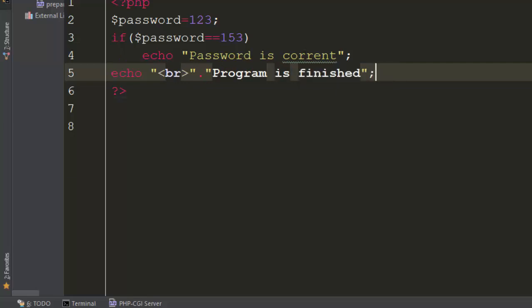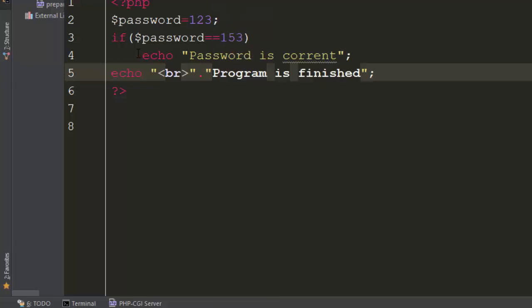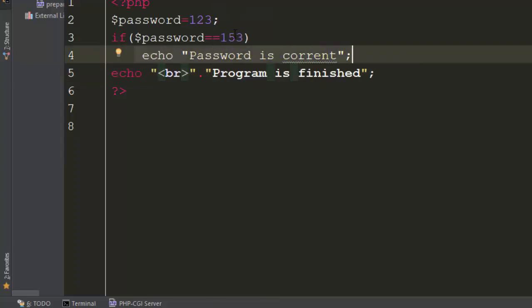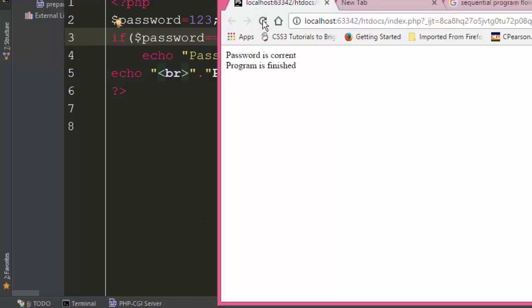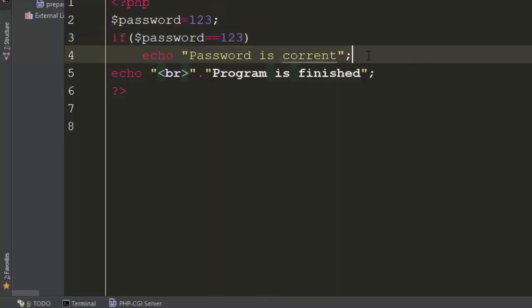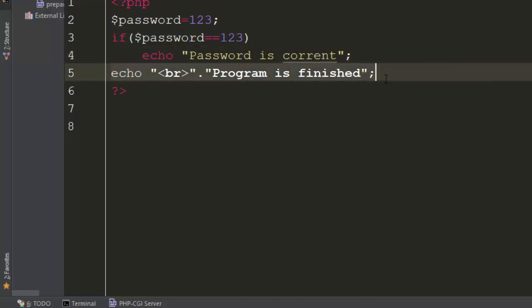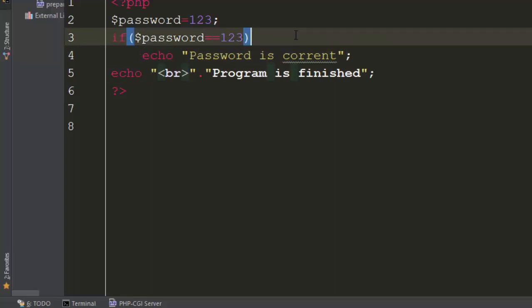But if I add a line and save this, come back and refresh, it's going to say 'program is finished' and it's not going to run the password part because the password is not equal to '123'. Let us make the condition true again and come back. What happened is: it checked the condition, it was true, it executed that part of the code, then went on to complete the program.